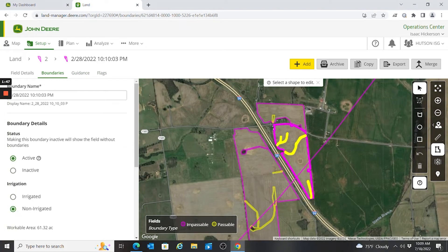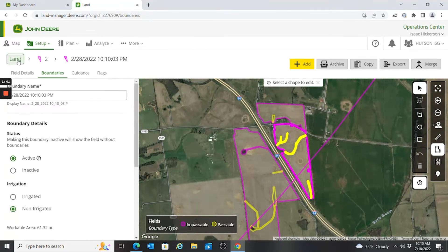I can go to individual shapes and make changes to those. Clicking across to Guidance and Flags will show only the things associated with the field I currently have selected — in this case field number two. To go back and look at all of them, I click Land again.